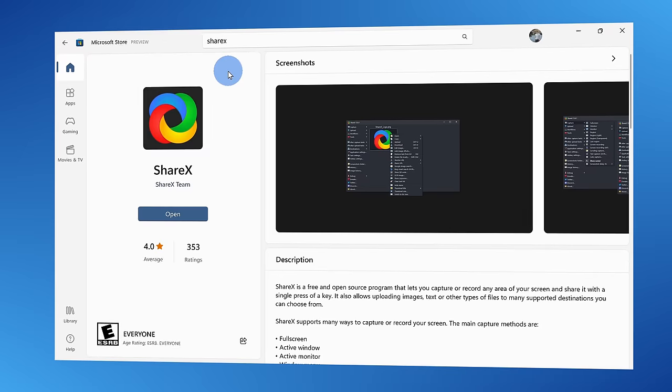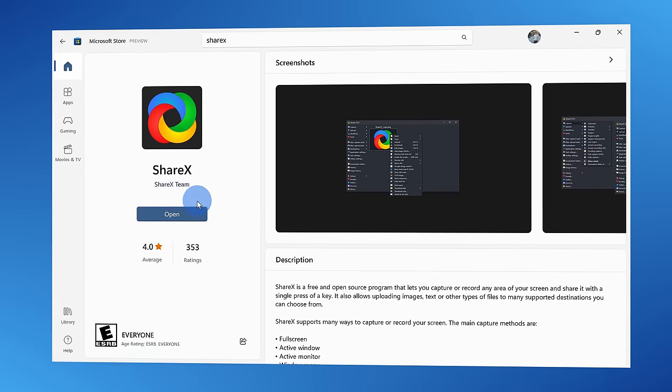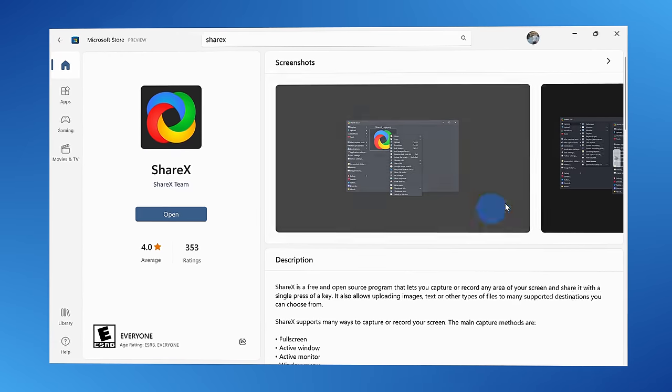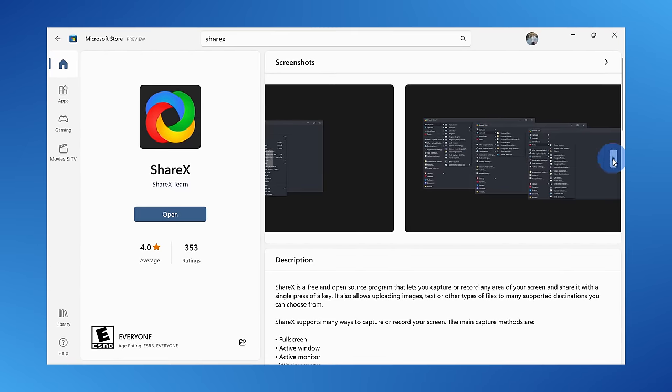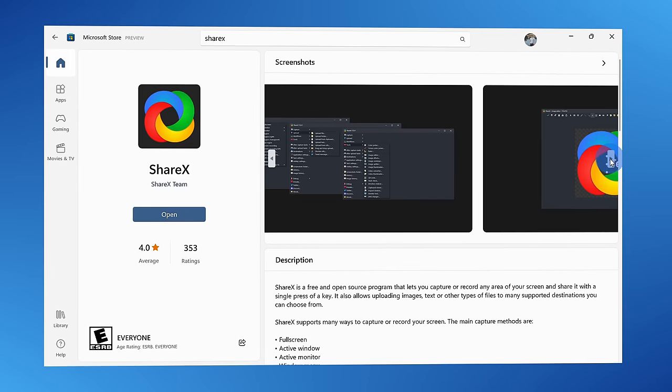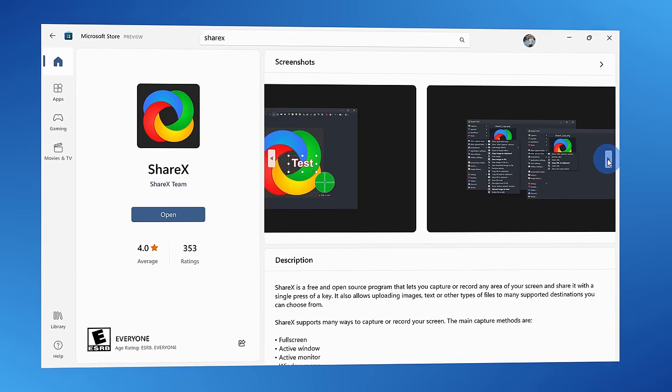Next, we're going to look at another free tool called ShareX. If you've never heard of this before, this is by far one of the most powerful screenshotting tools. You can download this through the Microsoft Store, or once again, you could click on the link up above.